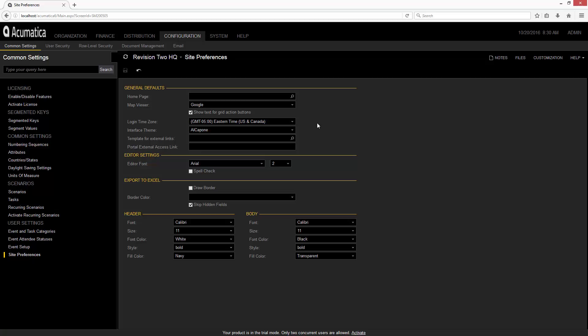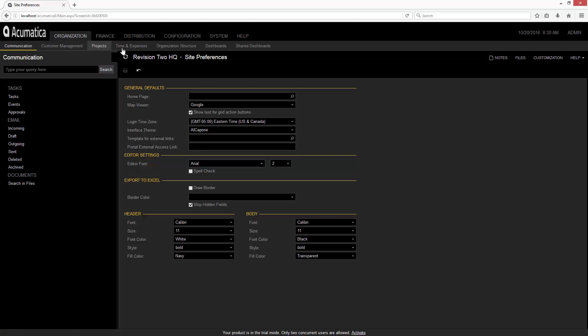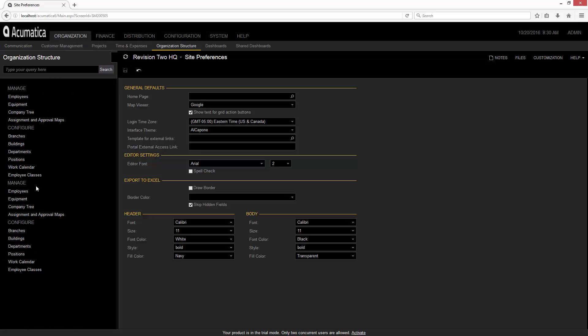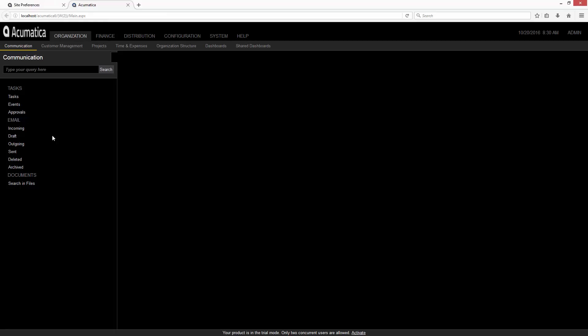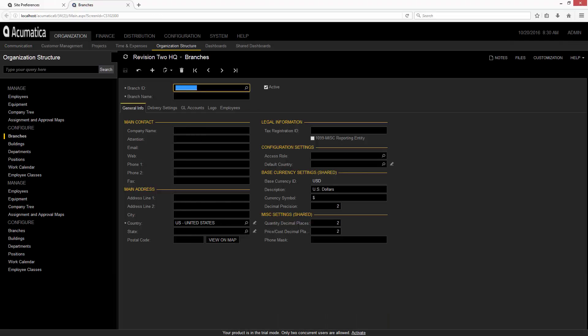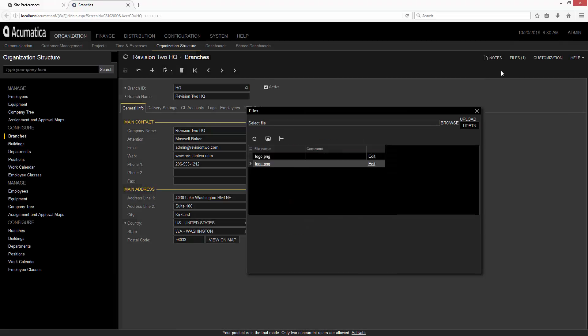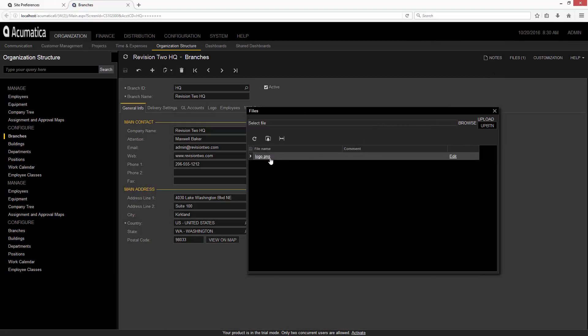The one thing that didn't get picked up is the logo. So to complete my theme, I'm going to navigate to Organization, Org Structure, and Branches, where I can update my file.